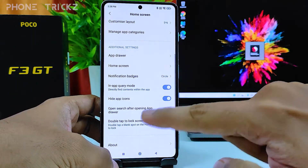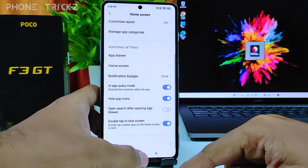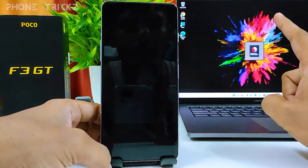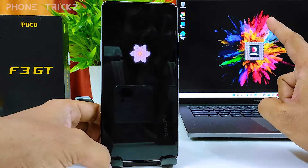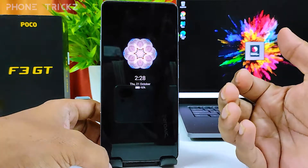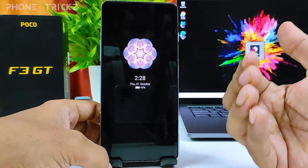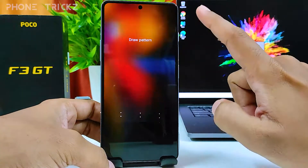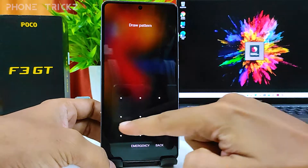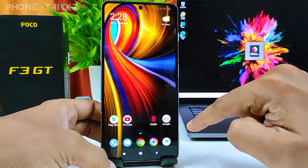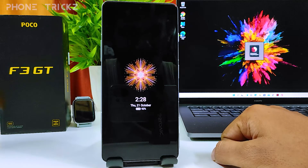Enable that option. Now you can double tap to lock the screen on Poco phones. If you want to open the screen again, you can also double tap to wake it, then enter your pattern lock.